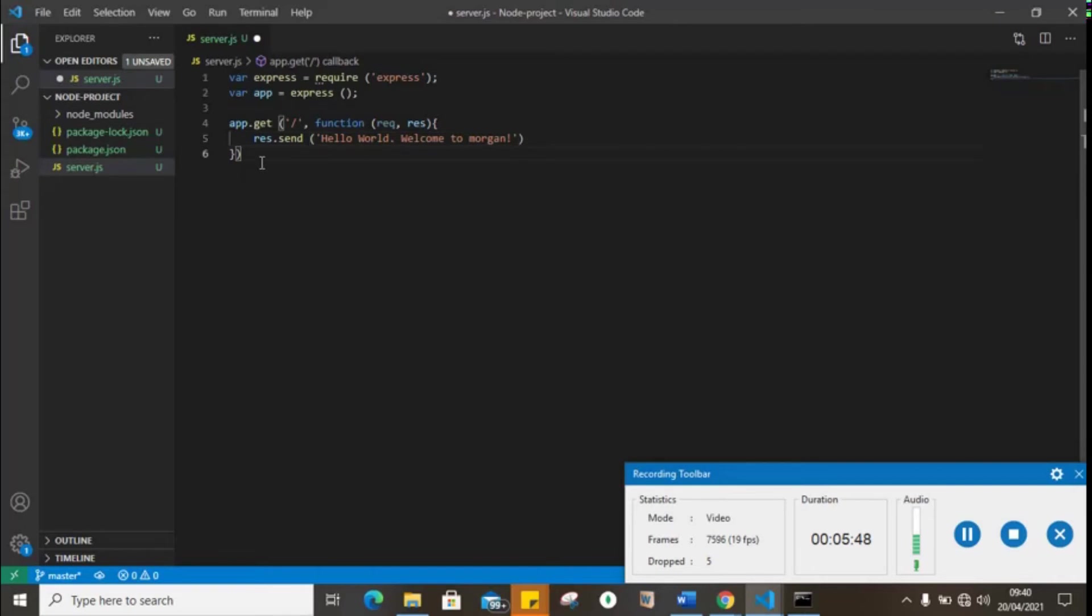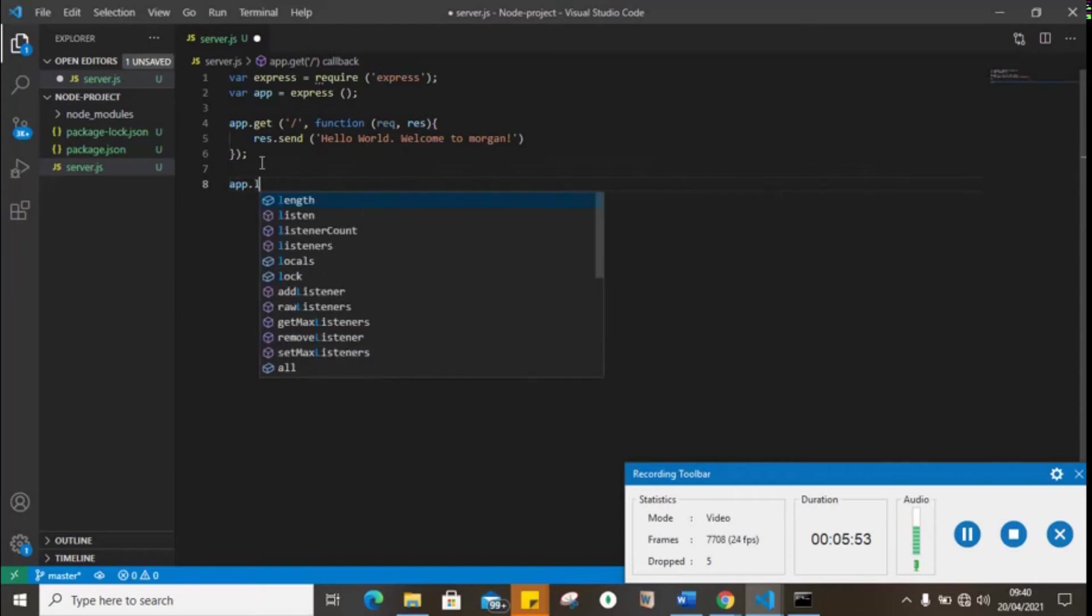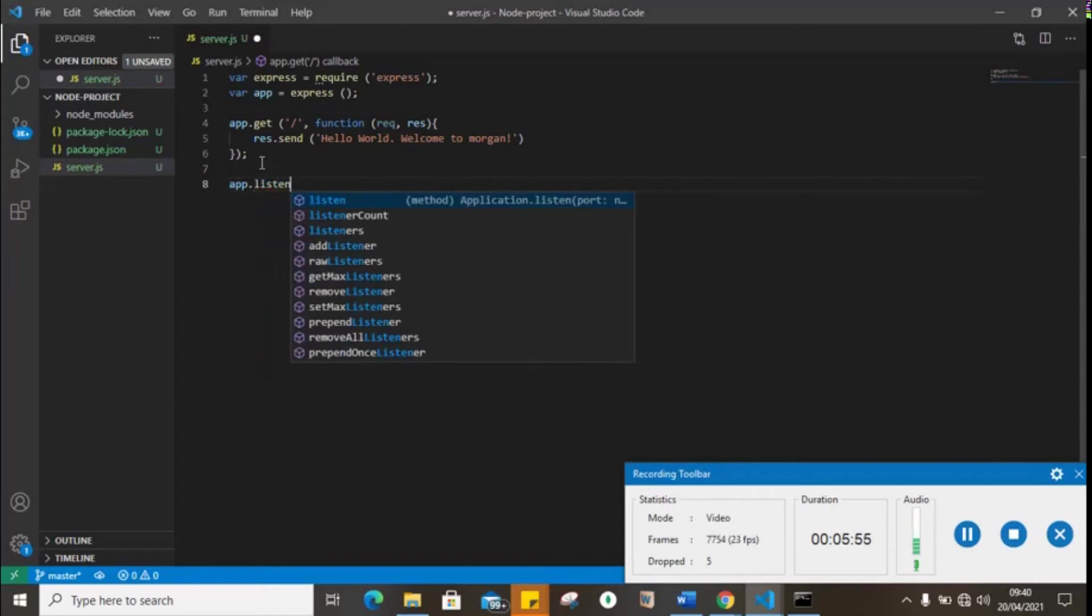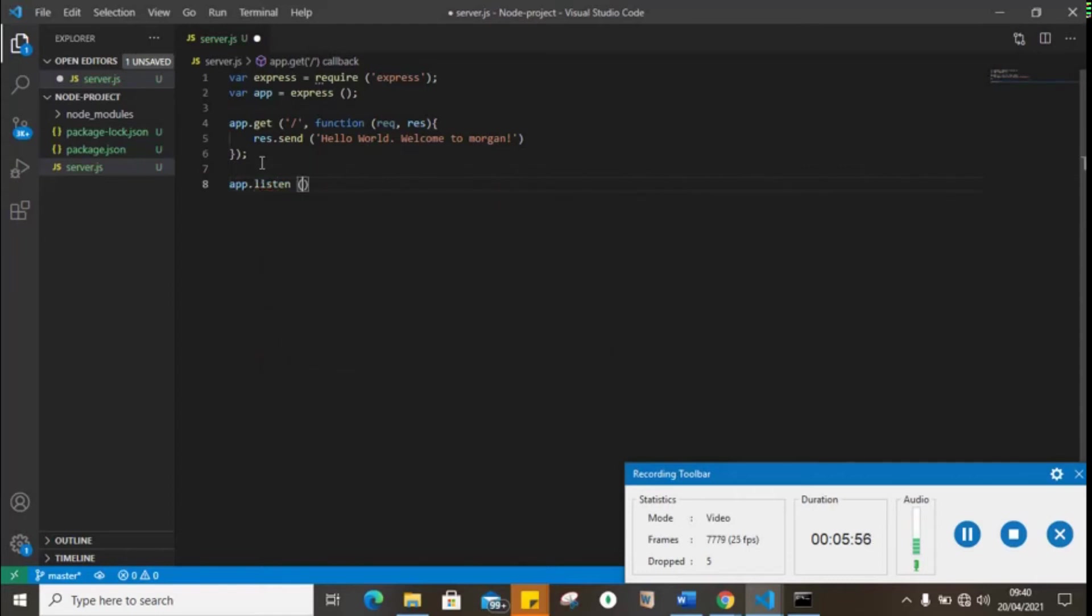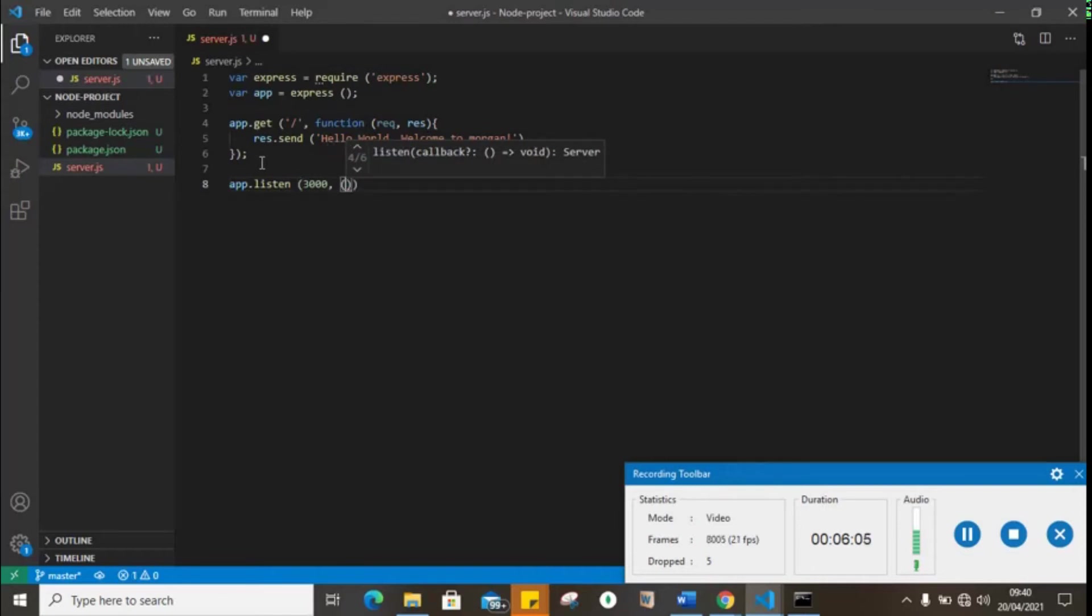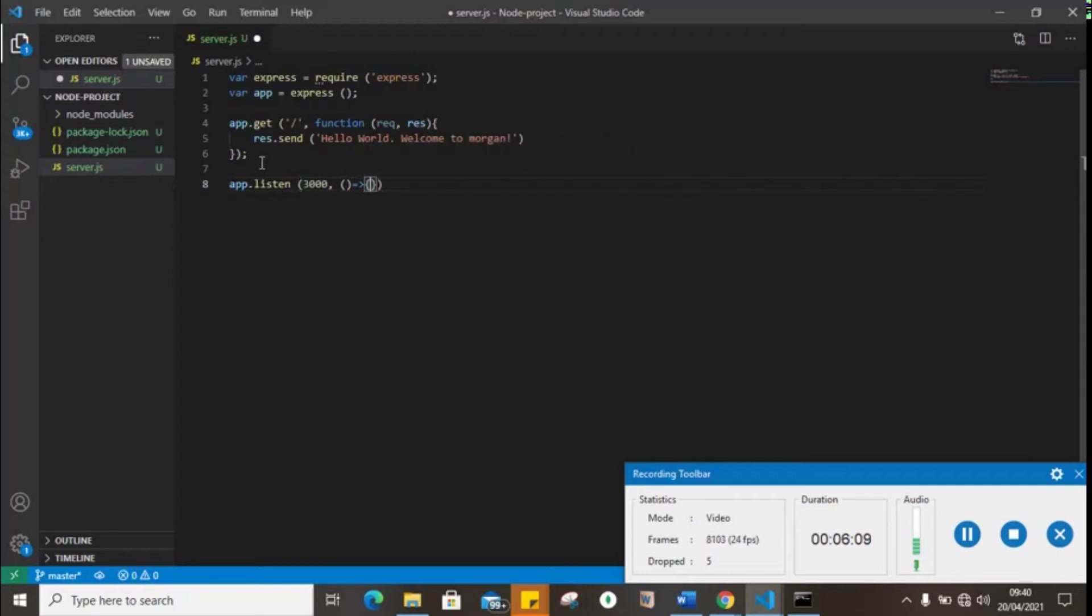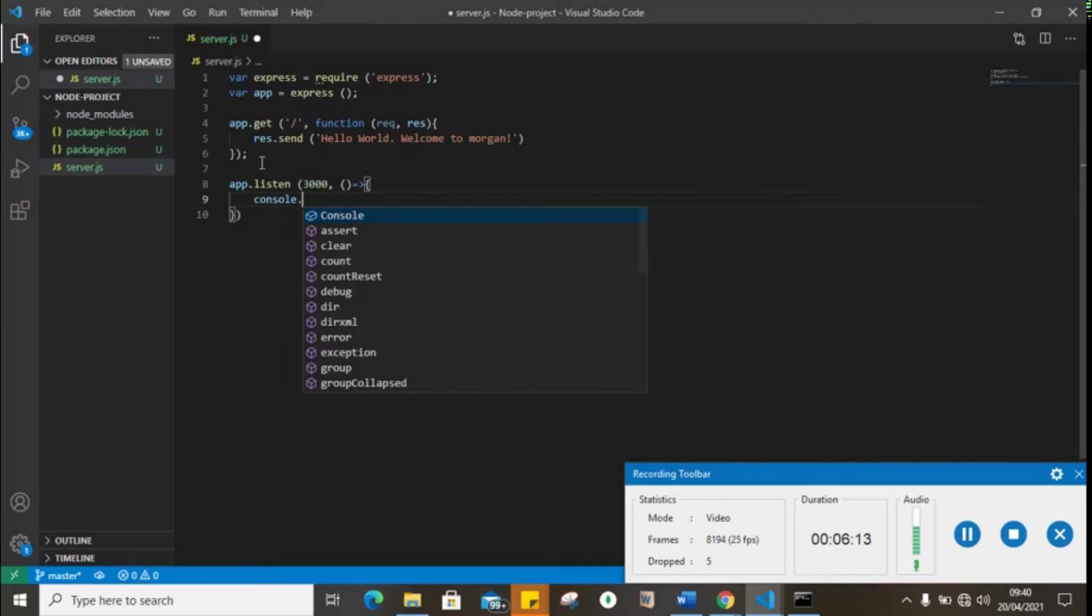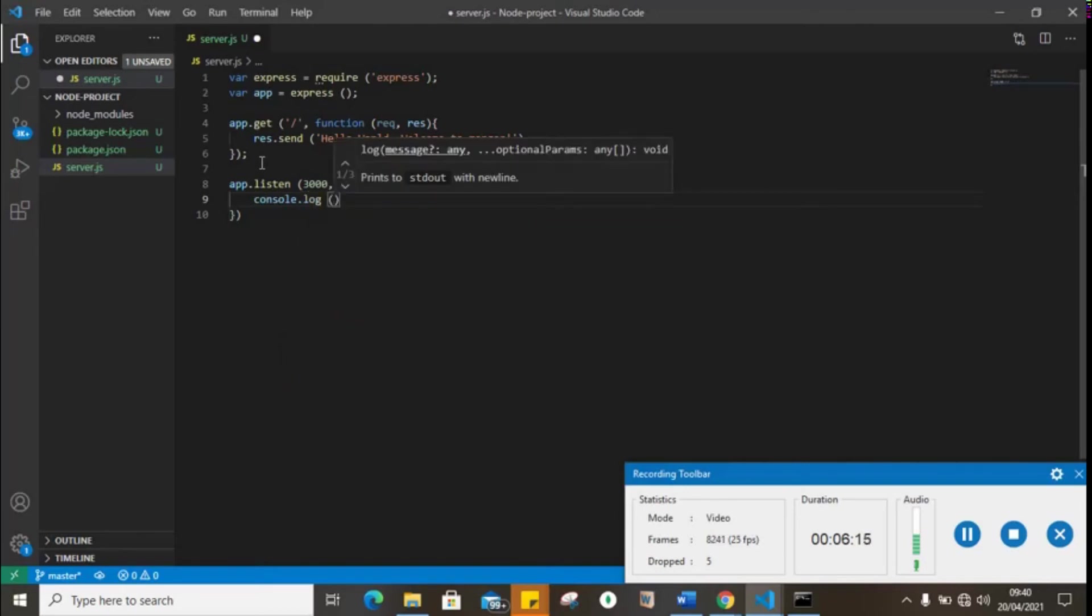Then our server will listen on port 3000. If everything works well, we're going to receive a message on our console: console.log running on port 3000.